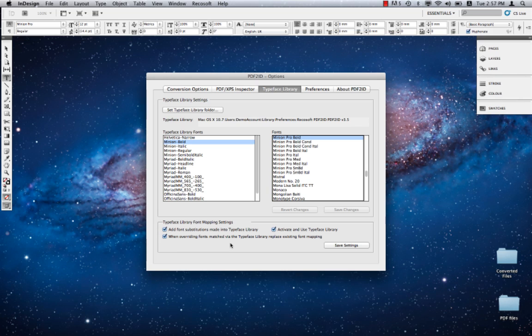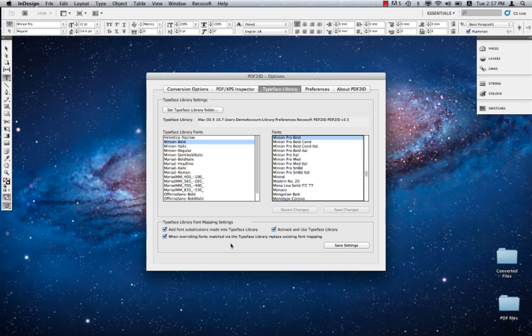Let's presume a PDF file you converted contained a font called Skia, but you don't have this font. So during the conversion process, you mapped the font Skia to Myriad Pro. A few months have passed, and you're about to convert another PDF file which has the font named Skia again, but now you've acquired a font called Skia Pro in your system, which is similar to Skia.